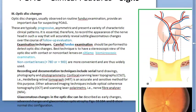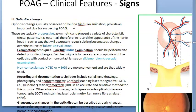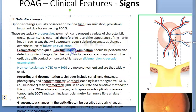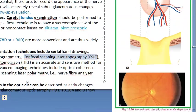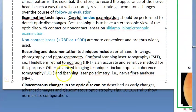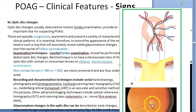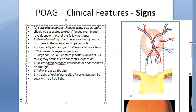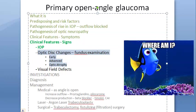The optic disc should be regularly examined since this is a slowly progressive disease. Methods include fundus examination, slit-lamp biomicroscopic examination with non-contact lenses, Heidelberg Retinal Tomograph, confocal scanning laser tomography, and scanning laser polarimetry/nerve fiber analyzer. These help detect early glaucoma changes, advanced changes, or optic atrophy. Optic disc changes in detail will be covered in the next video.